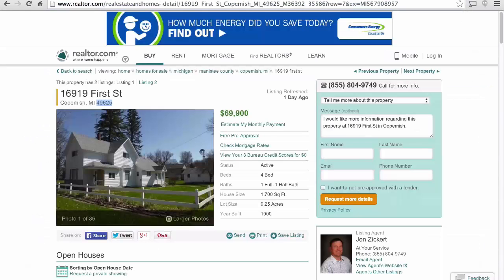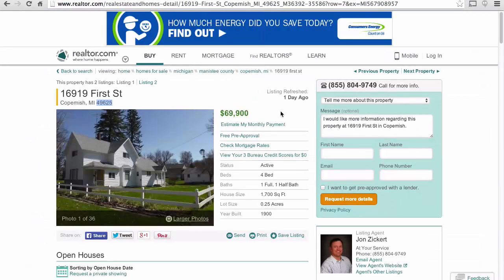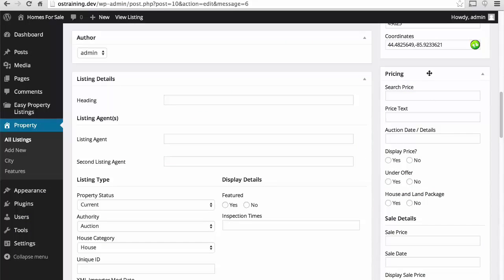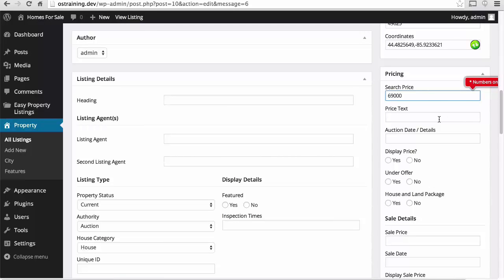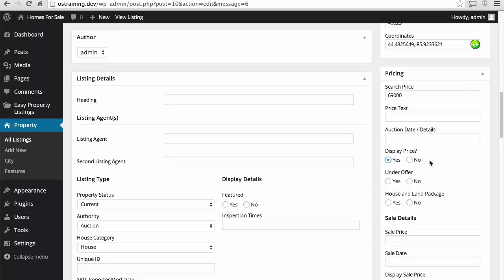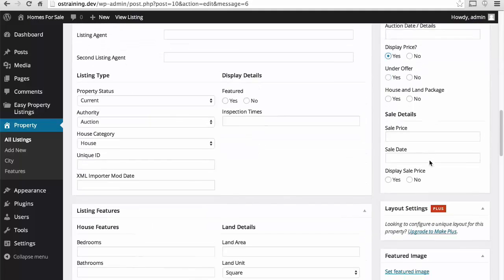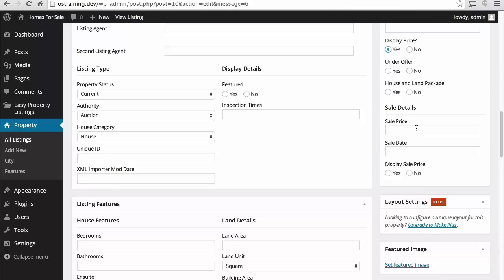And let's see what the zip code is here. There. Now we press this and we get coordinates, which are great for Google Maps. Now let's put a price in. It says it's $69,900. Something cool is it will tell you you are not allowed to have a comma there. I'm not going to put in any price text. There is no auction date. I do want to display the price. And there's no under offer.